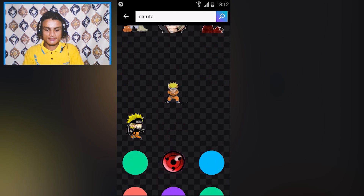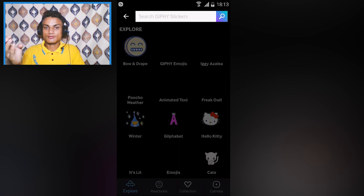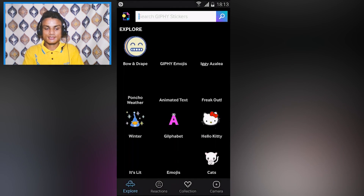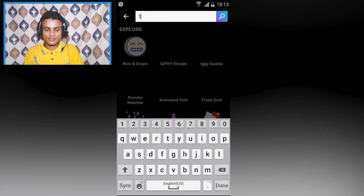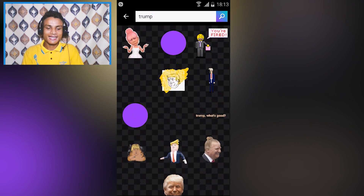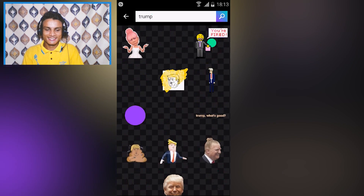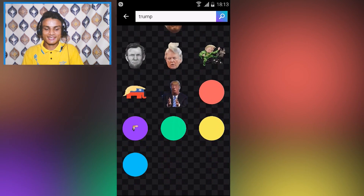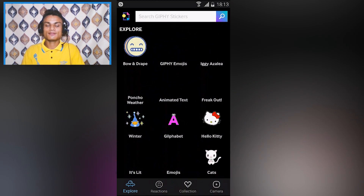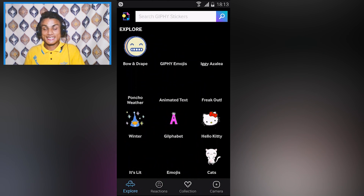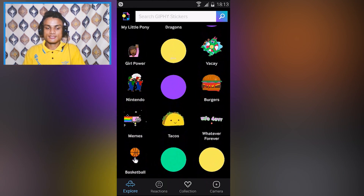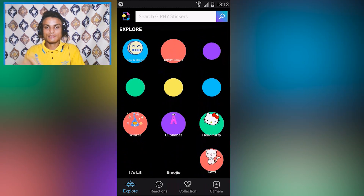This is a must-have app if you use lots of emojis and GIF files. You can search for anything — even Donald Trump has some animated pictures. You can find any kind of image, sticker, or GIF, save it, or straight share it.